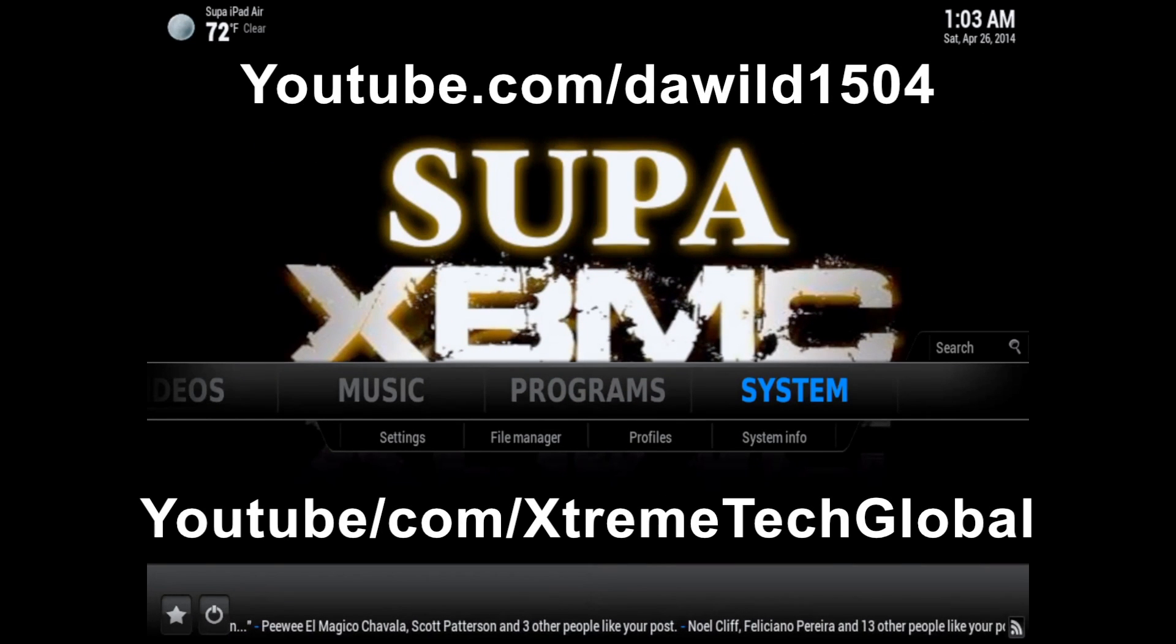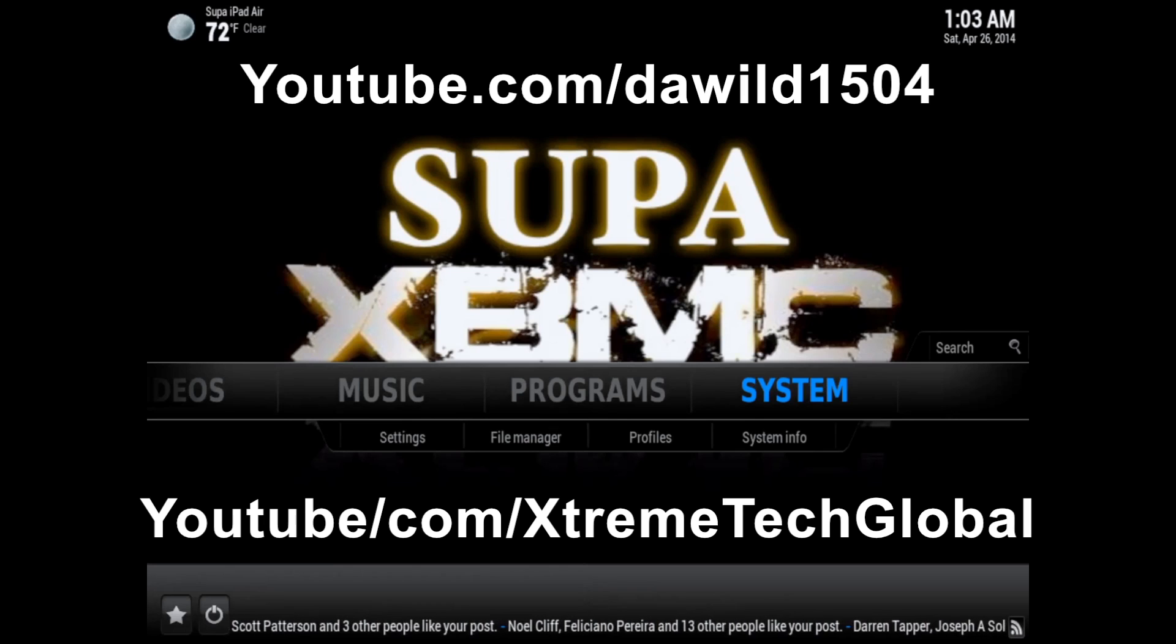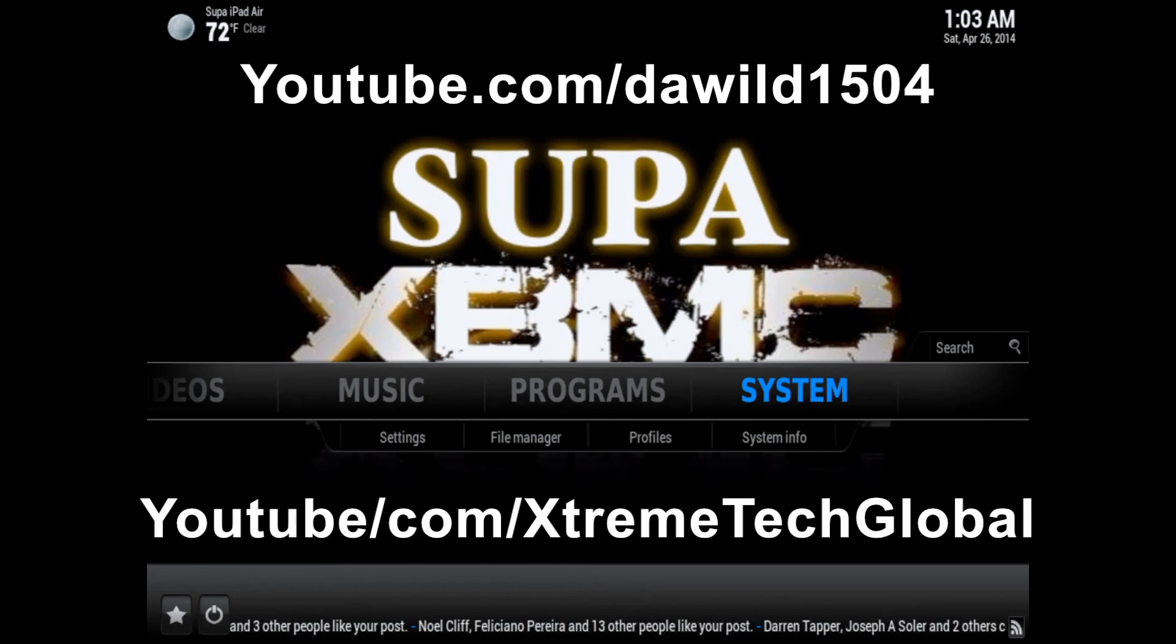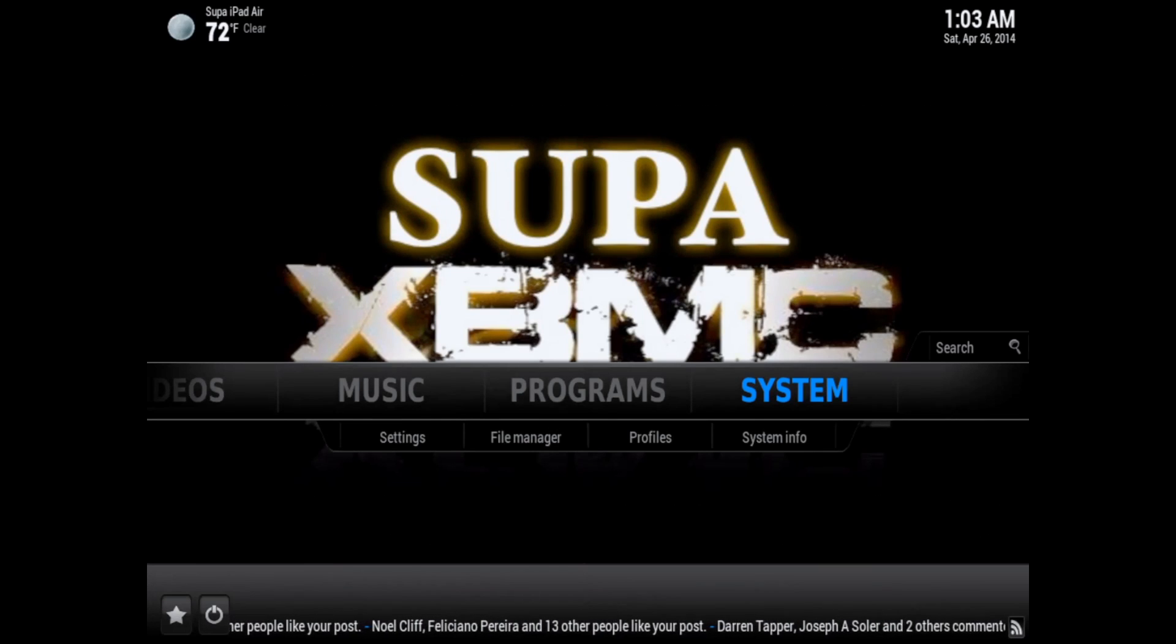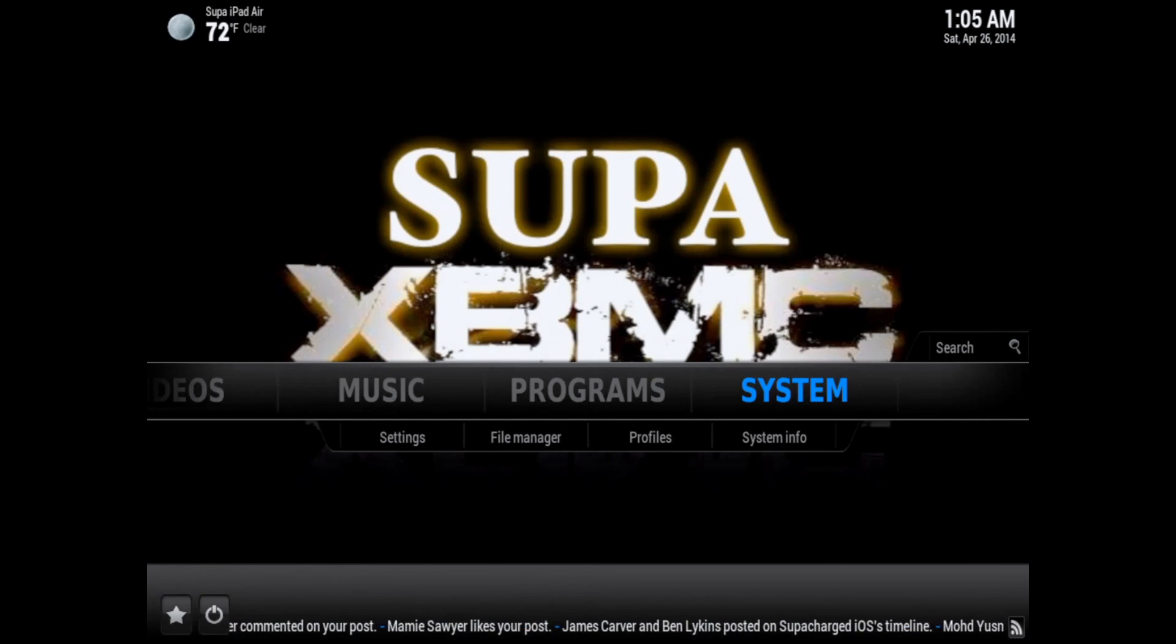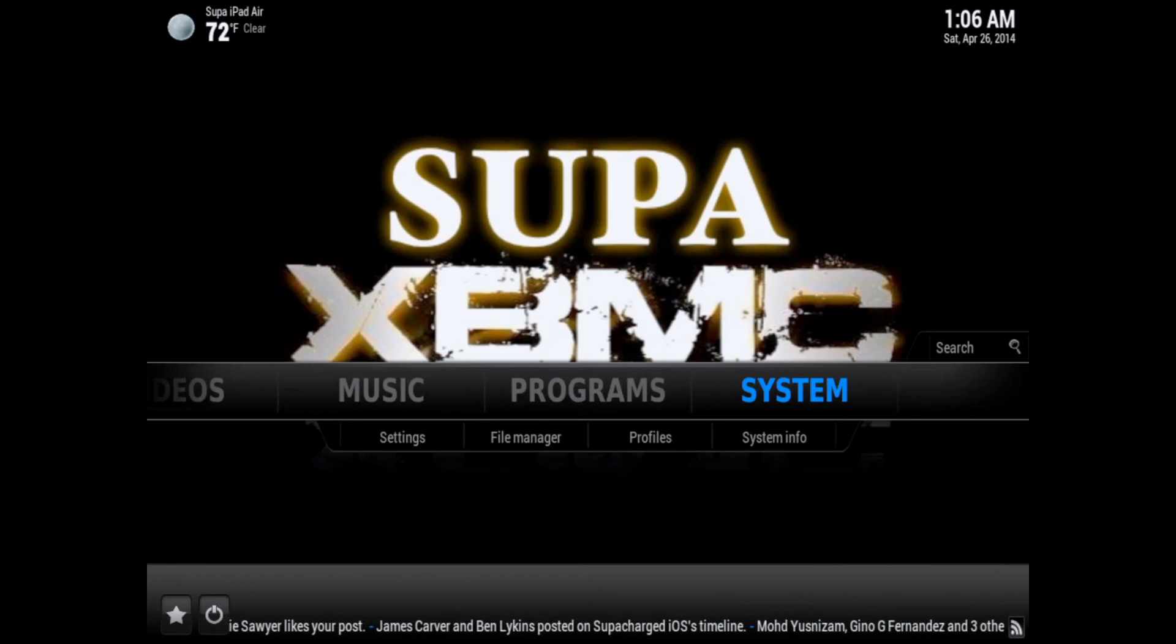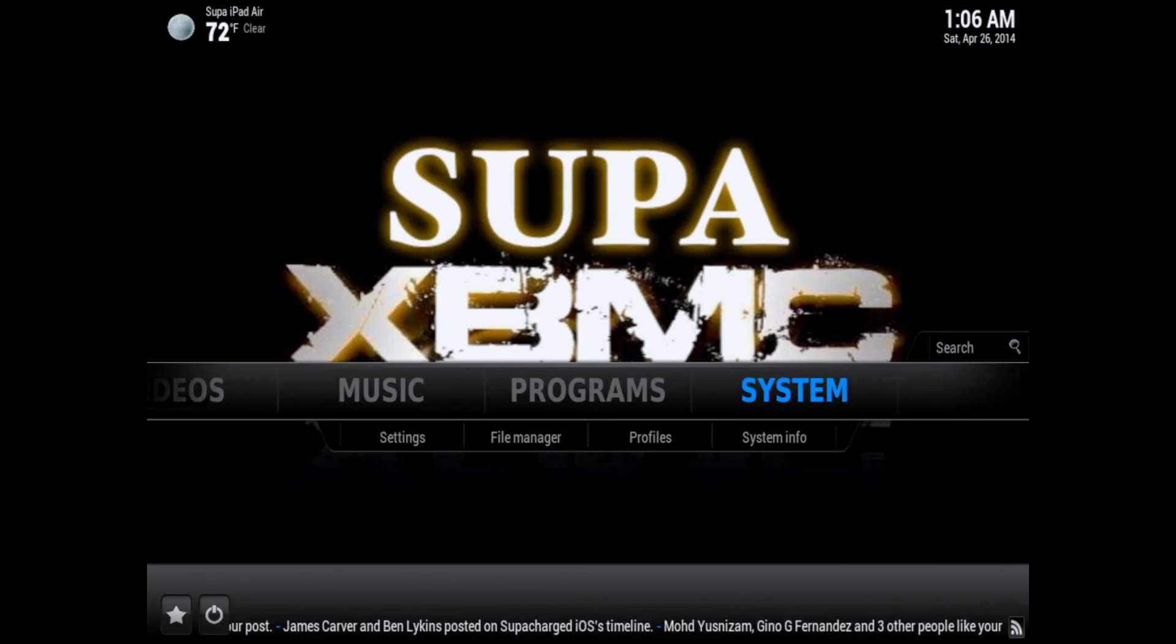What's up YouTube, this is Supercharged iOS. In this video I'm going to show you how to fix mashup and get it working again on XBMC running on any device or computer. In order to get mashup working, the first thing you'll need is the mashup official source.